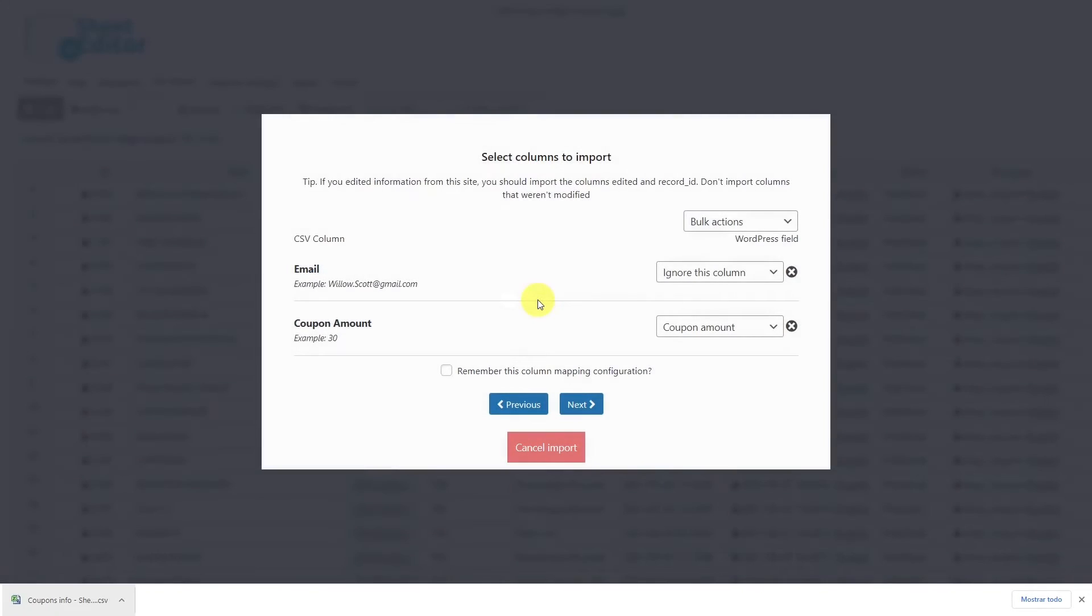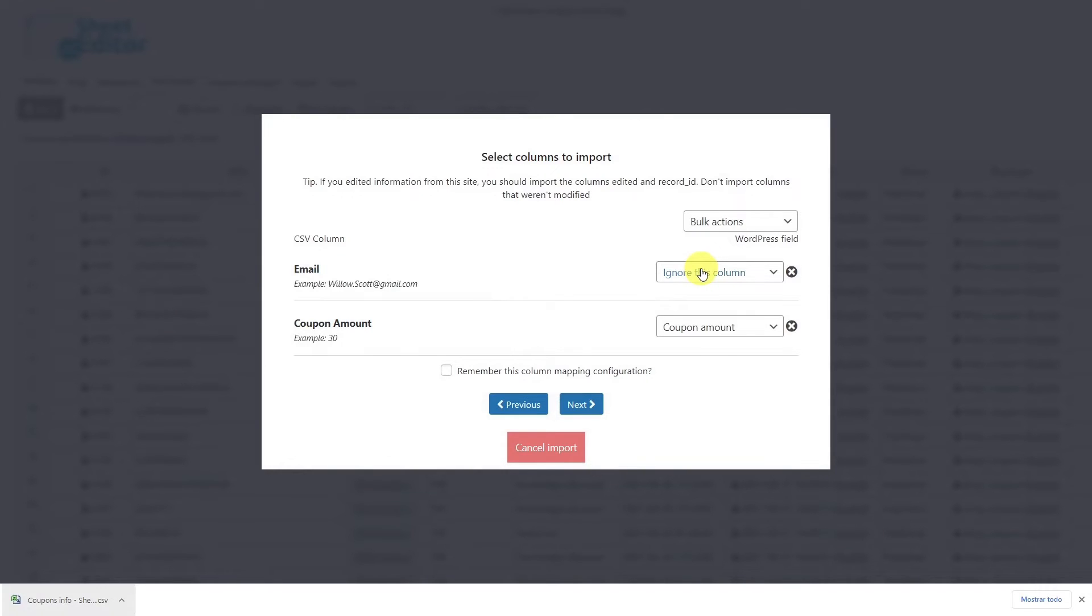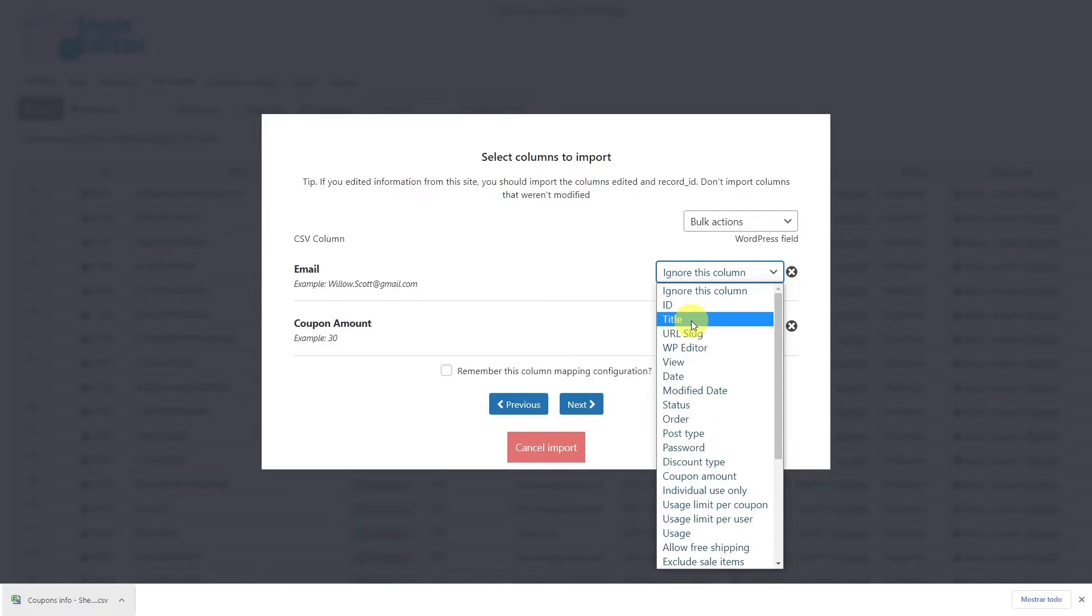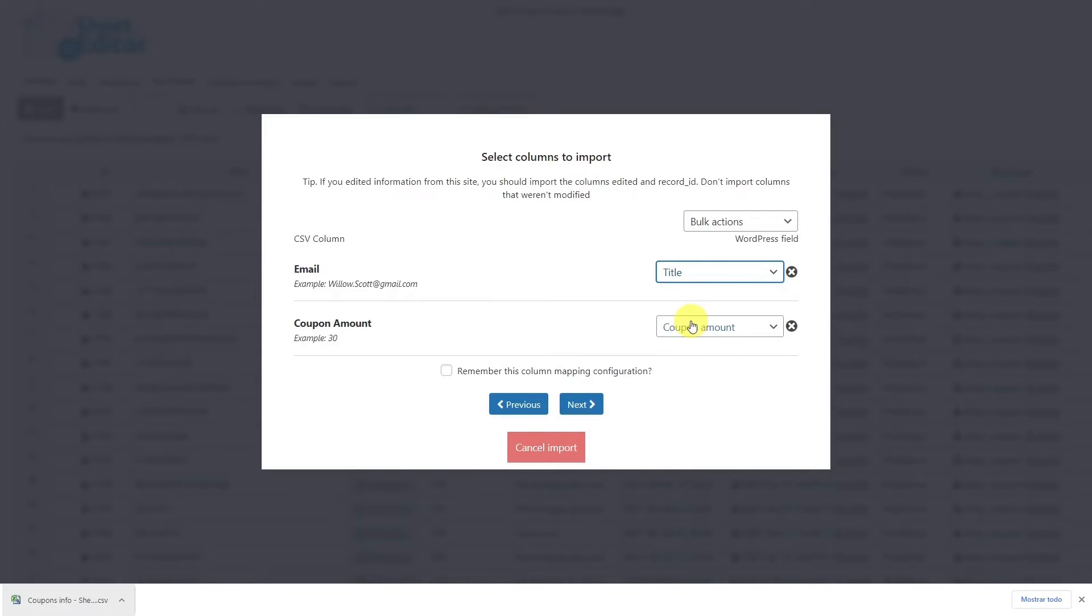Now you have to select the columns to import. It will match how the columns will be imported. For example, if the column of the CSV file containing the emails is titled 'emails,' then you need to select the title column in the WordPress field, since your customer's email will be the name of the coupon. The same applies if instead of emails you're working with usernames.